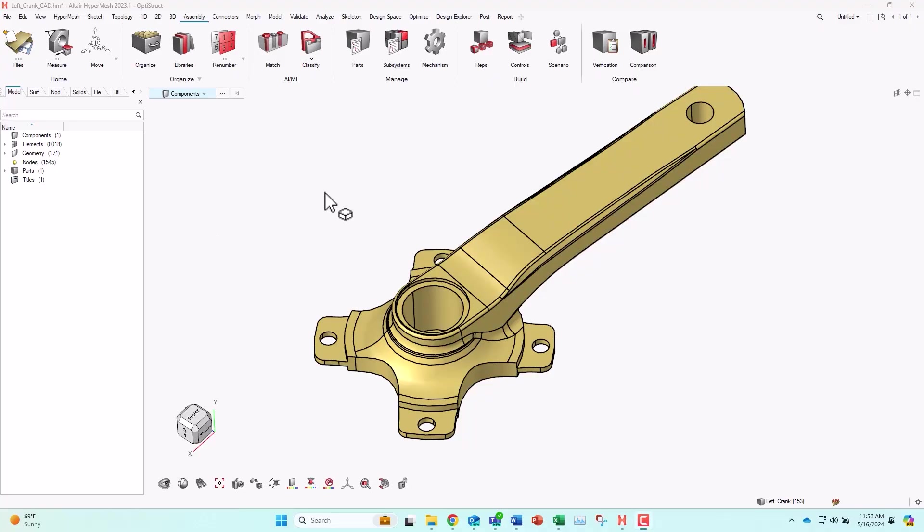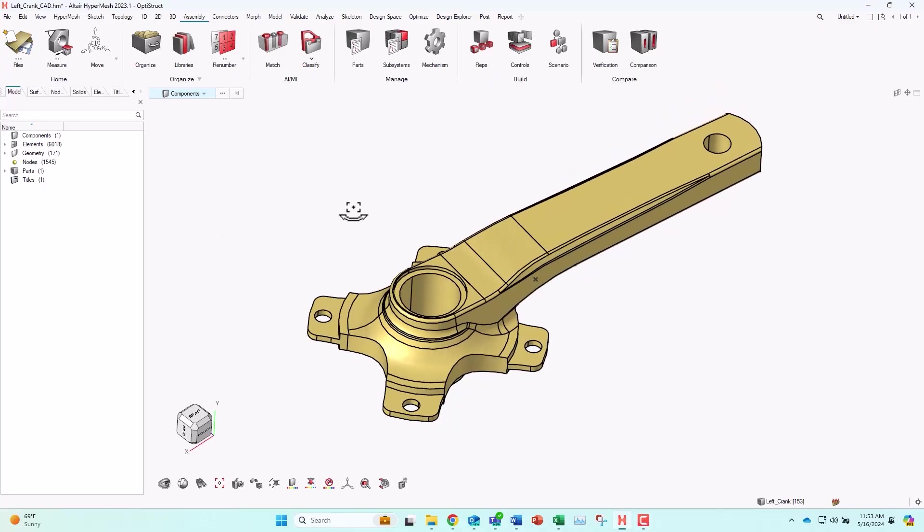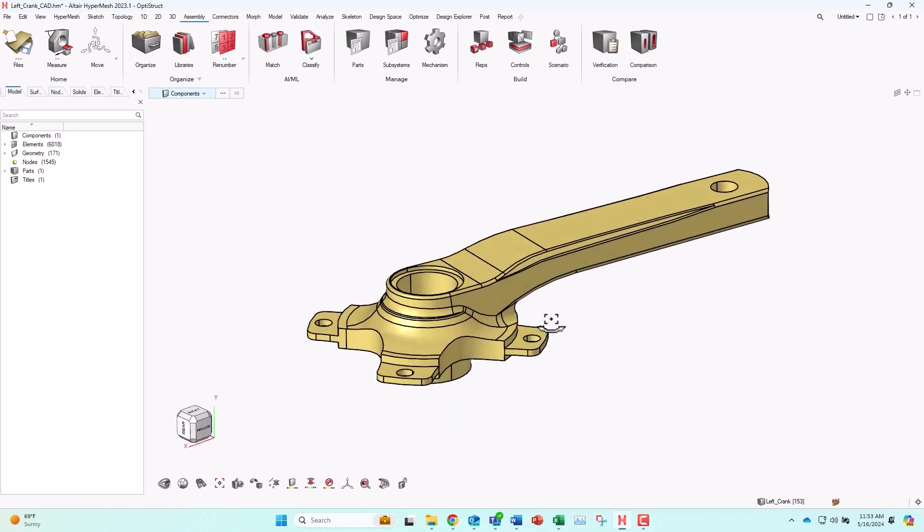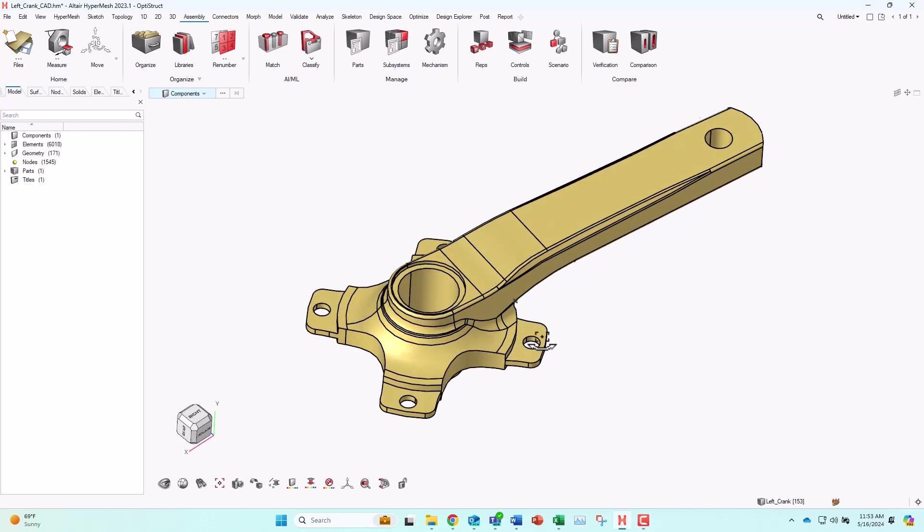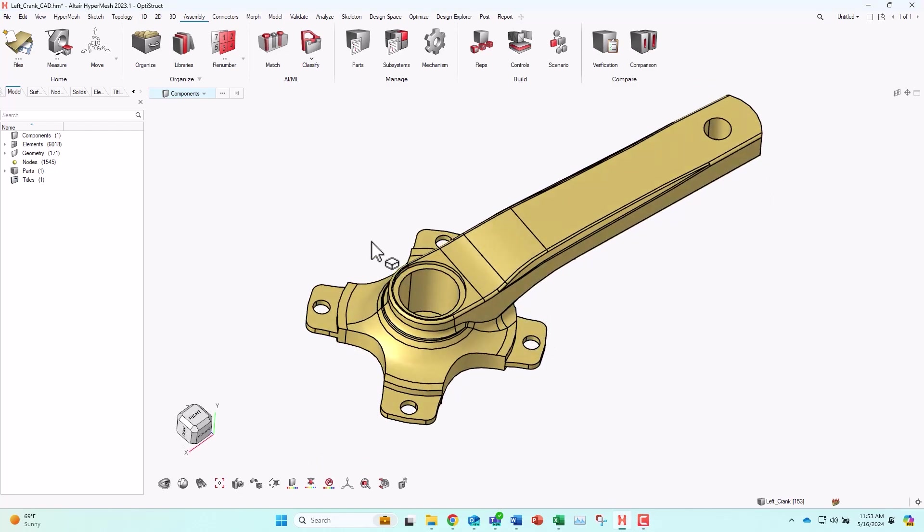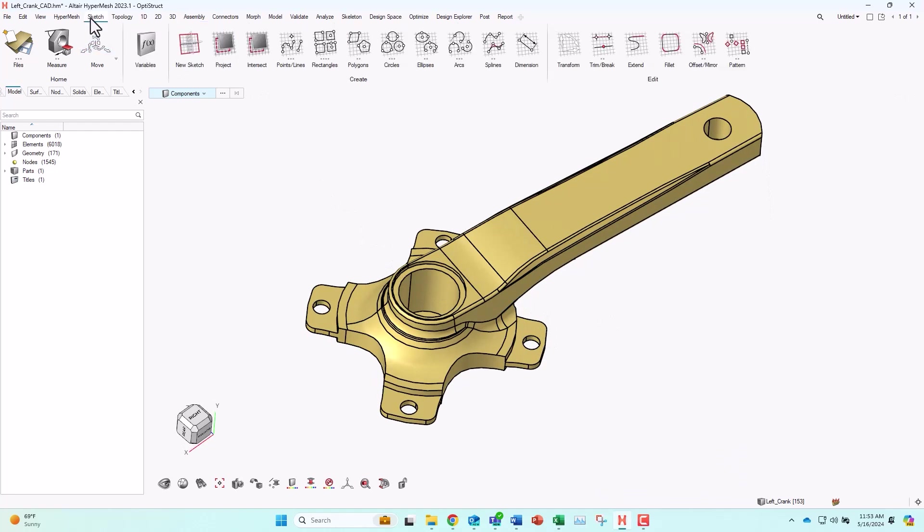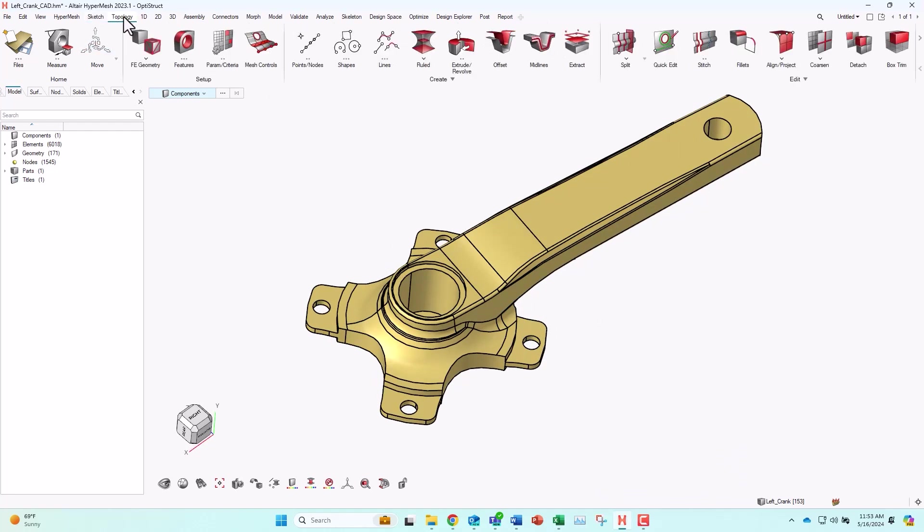Hey everyone. In this video I'm going to look at Altair HyperMesh and specifically some of the shortcut tools that have been added in recent years, and then show some of the more common keyboard shortcuts. You can see here I have a left crank model and I'm in HyperMesh 2023.